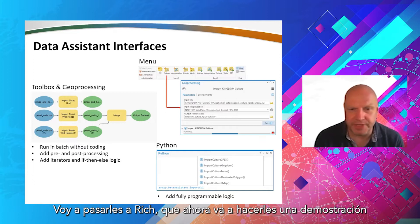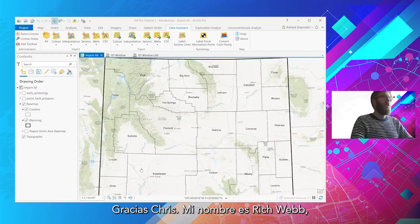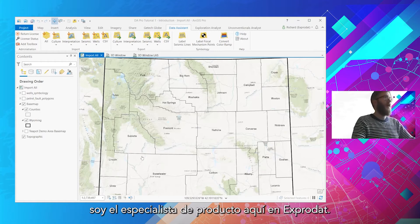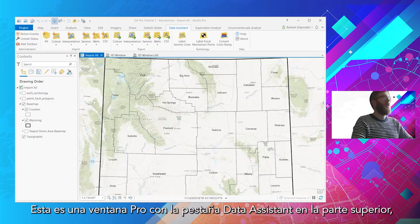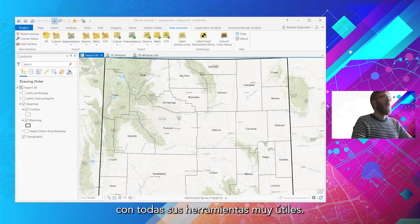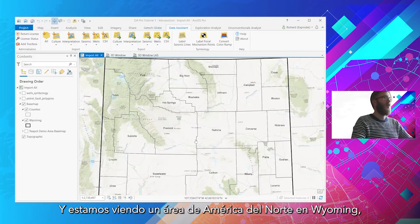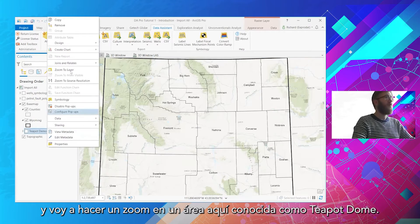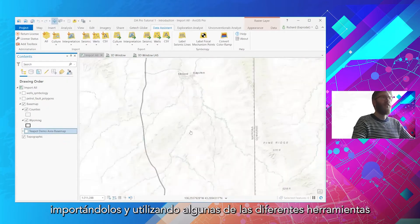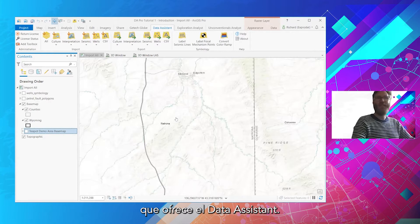I'm going to hand you over to Rich, who's now going to show you a demo. Thanks, Chris. I'm Rich Webb, the product specialist here at Xprodat. This is a Pro window with the Data Assistant tab at the top with all its handy and useful tools. We're looking at an area of North America in Wyoming, and I'm just going to zoom into an area known as Teapot Dome. We're going to take a look at some data in this area, importing it and using some of the various tools that Data Assistant has to offer.